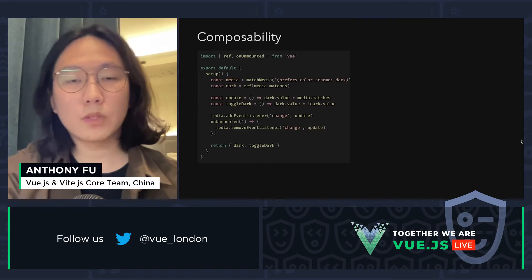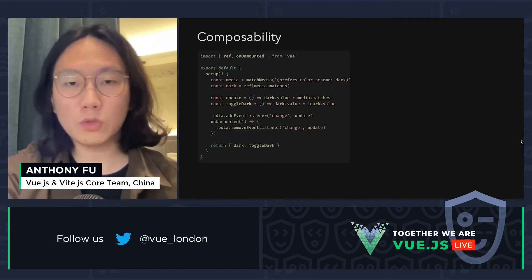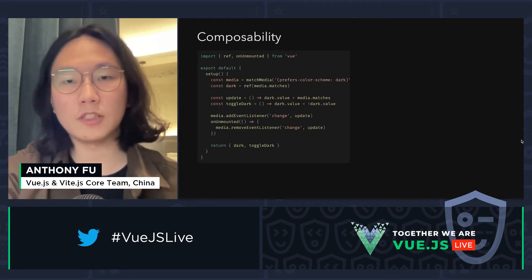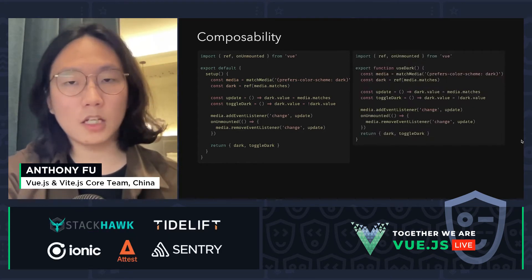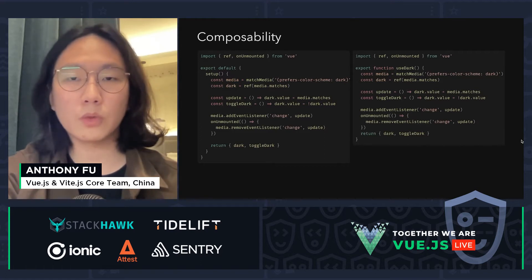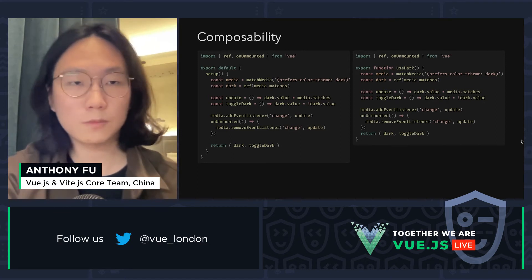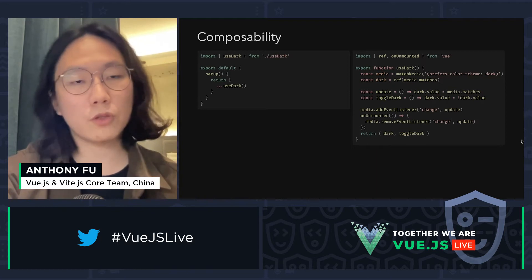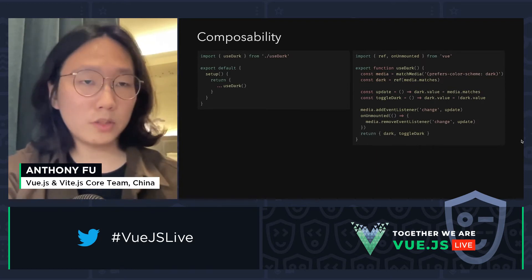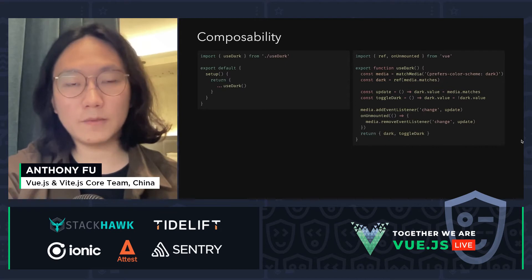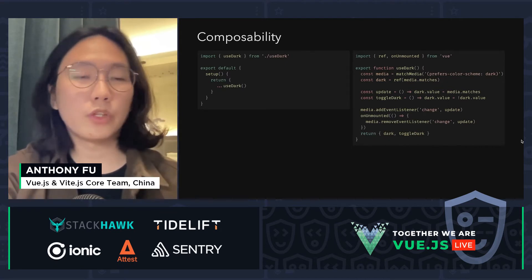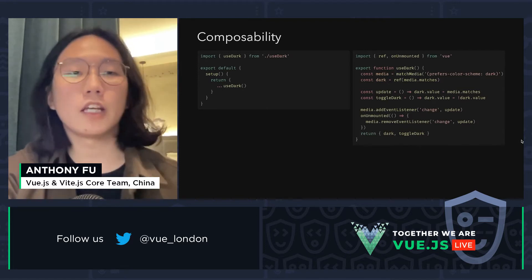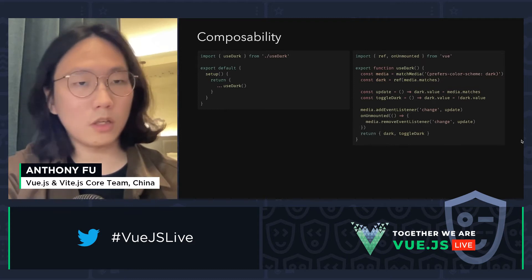For example, we have a component with a setup function. If we want to reuse this logic, we can simply copy it into a new file and wrap it with a function — in this case we call it useDark. Then we can refactor our component to import the useDark function and reuse it. The component will behave exactly the same as before, but we can now reuse our logic inside other components and have better organization.